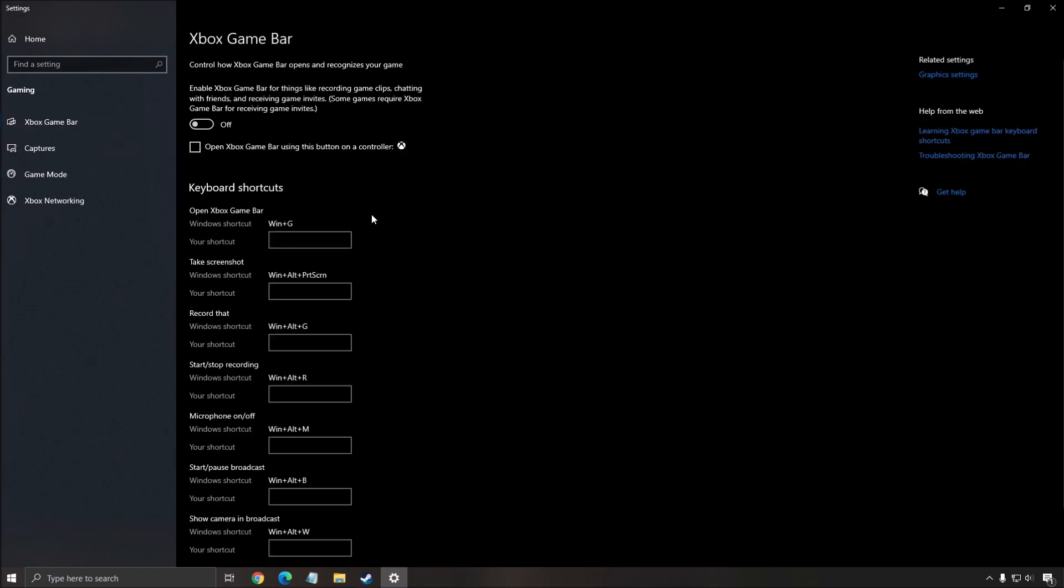The Xbox game bar, I recommend to disable this also. You will lose FPS and sometimes it's causing stuttering.